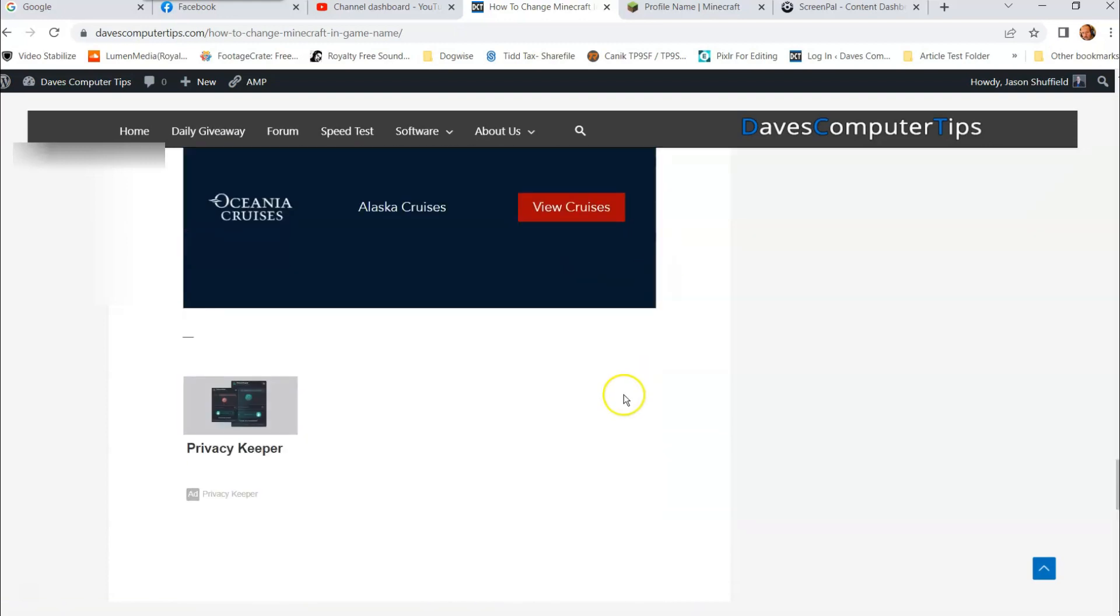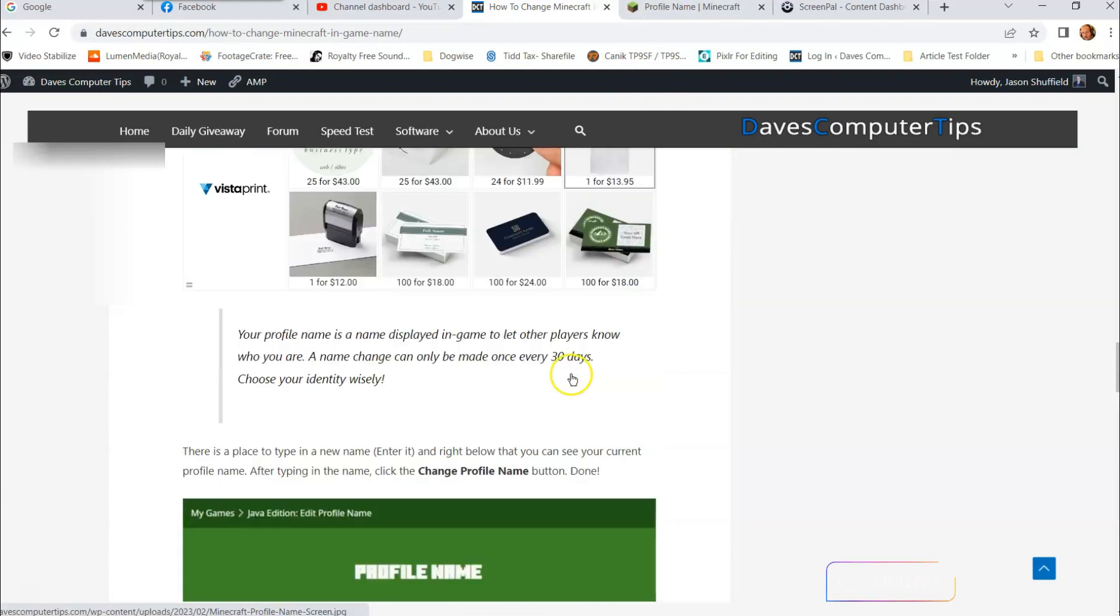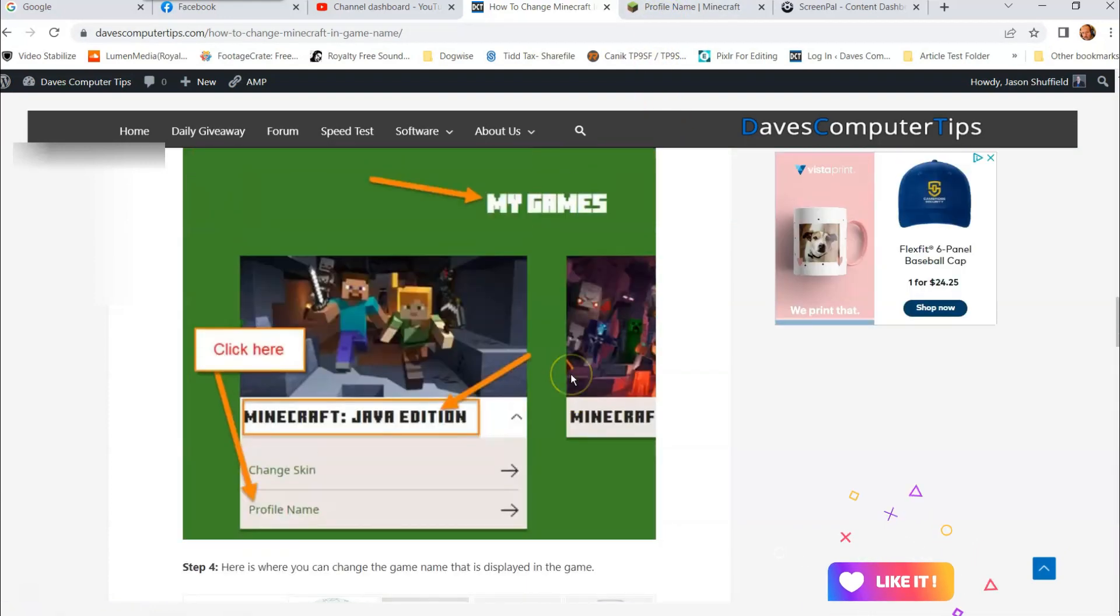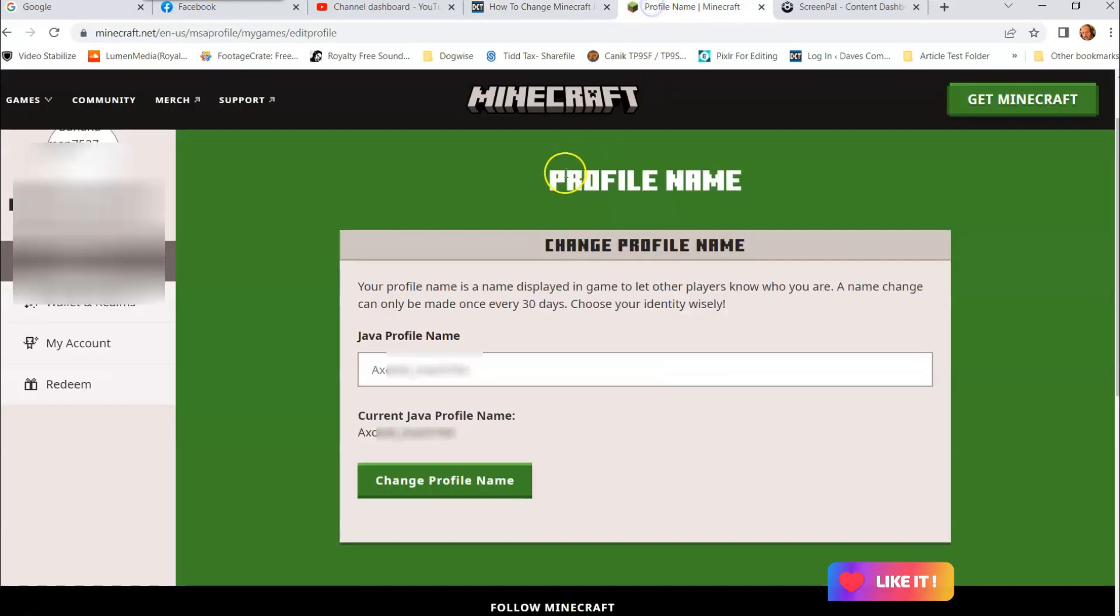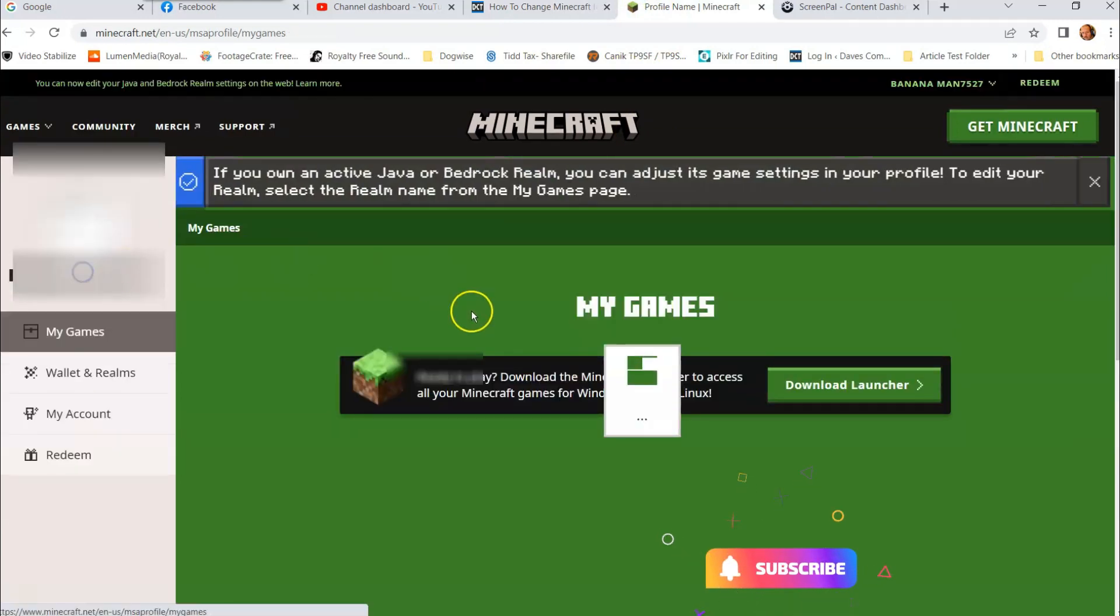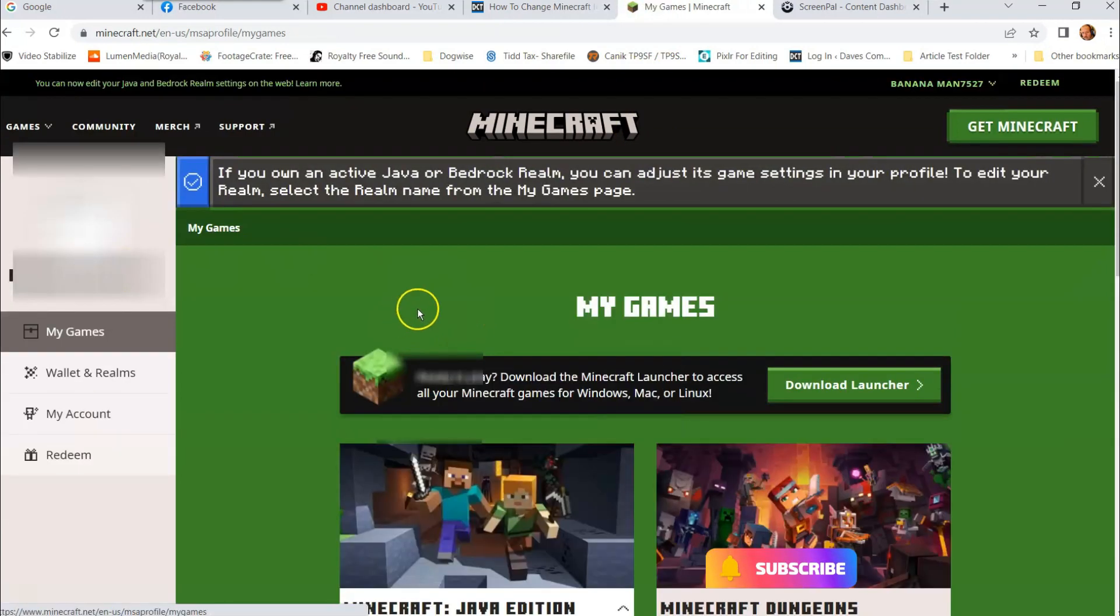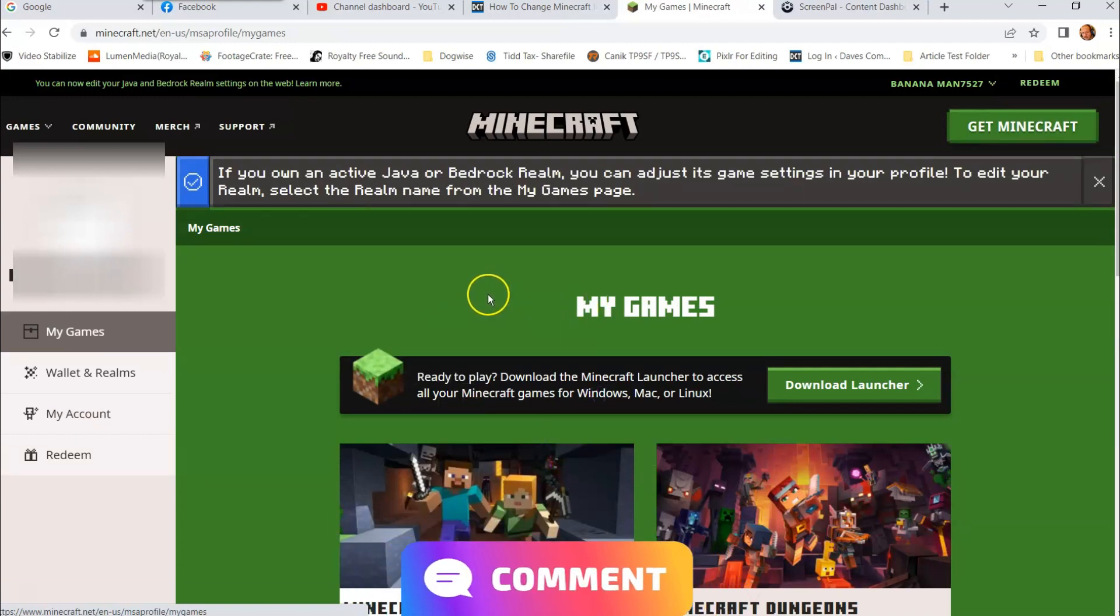That's how easy it is to go in there and change your profile name on your Minecraft Java account. It's that easy guys. That will show up in the game itself, so that's what you're gonna see when you're in the game. So that's it guys, thanks for watching.